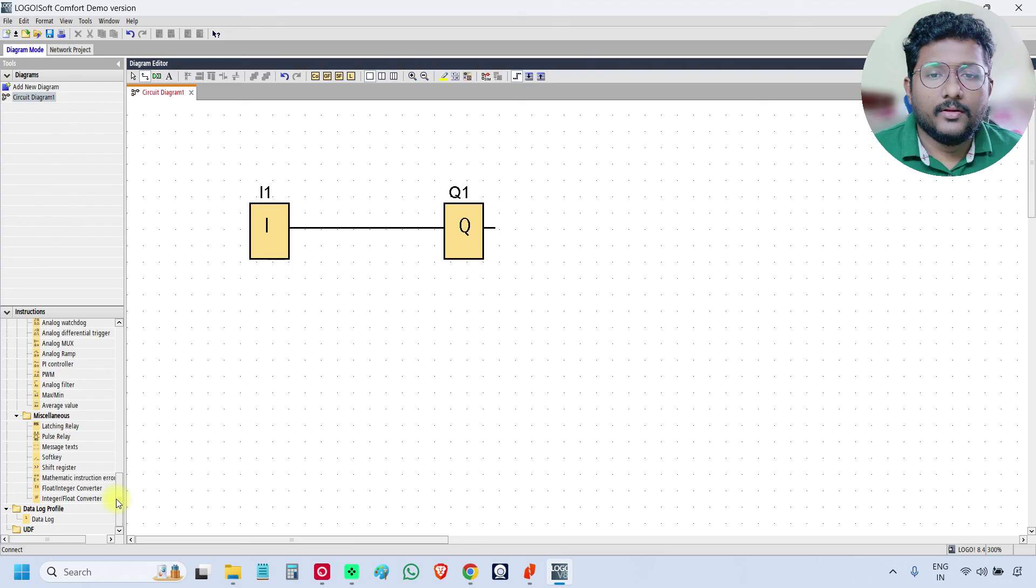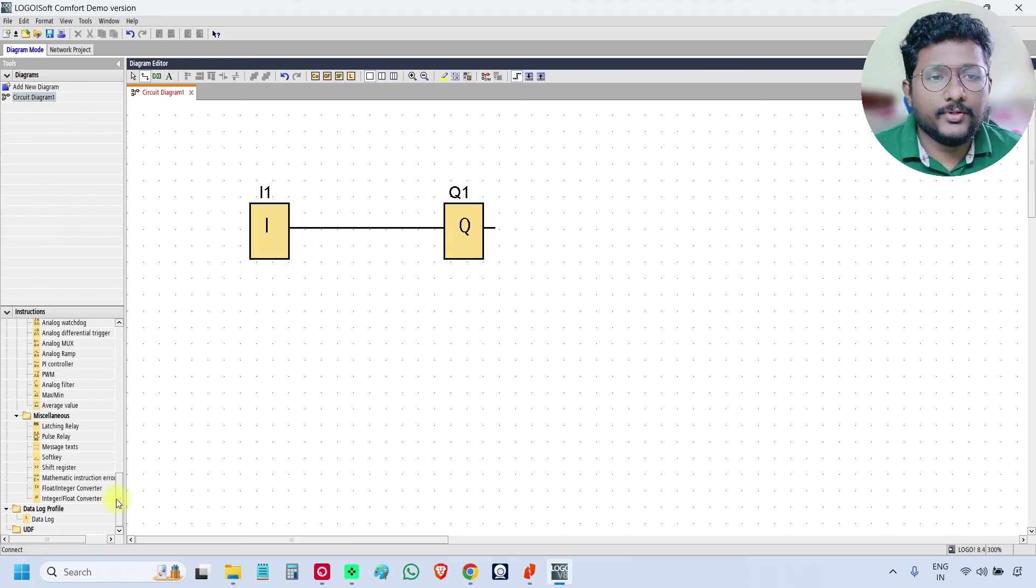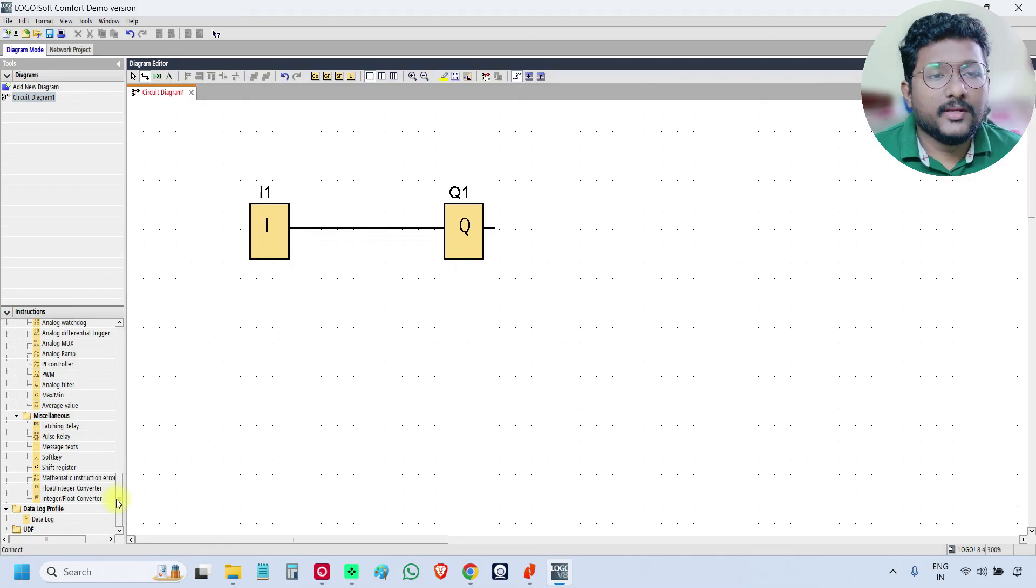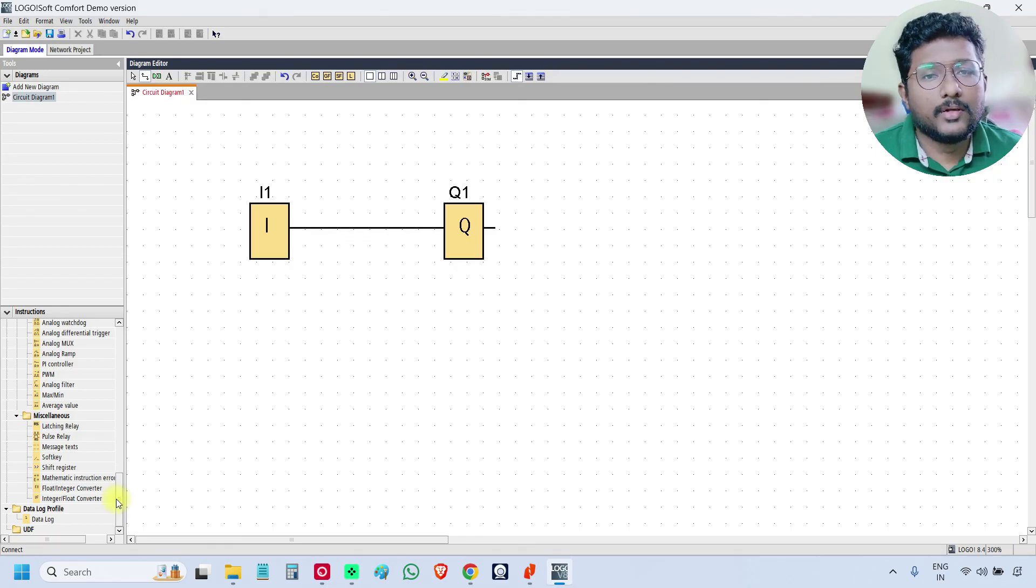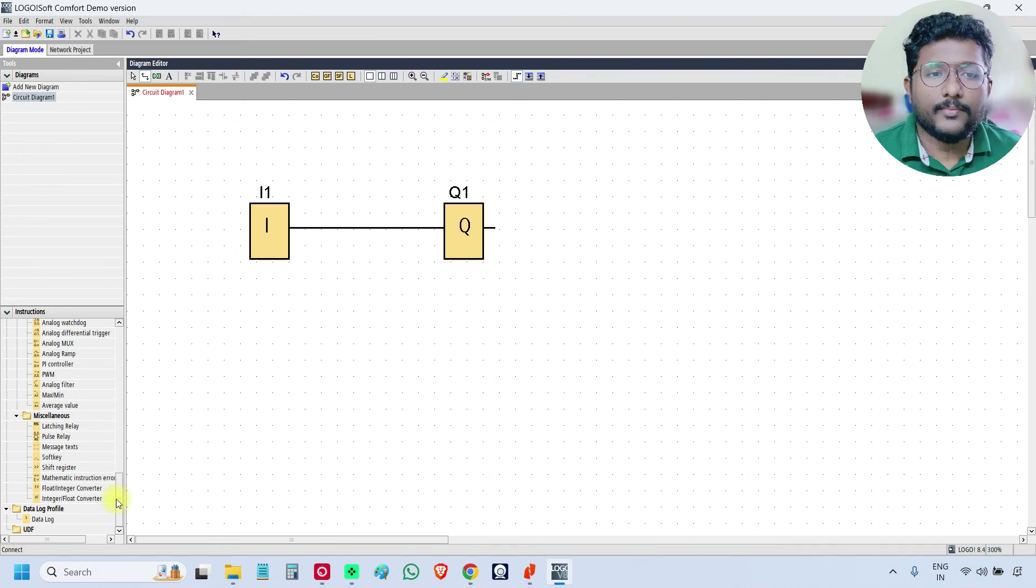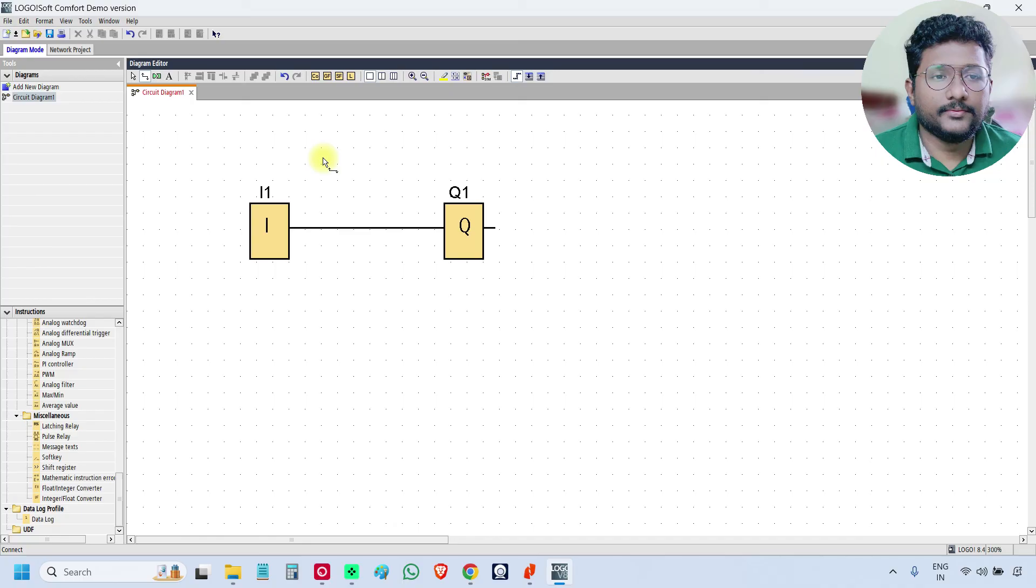In the next video, we will show you how to assign the IP address and how to establish the communication between the logo soft comfort software and the PLC. Thank you.